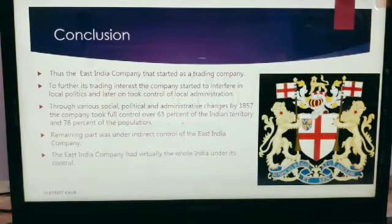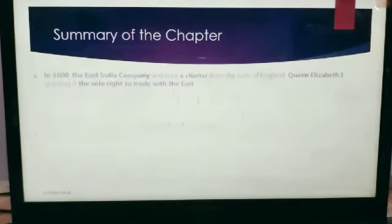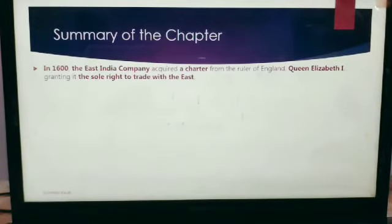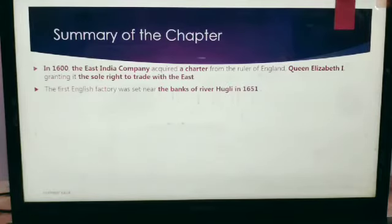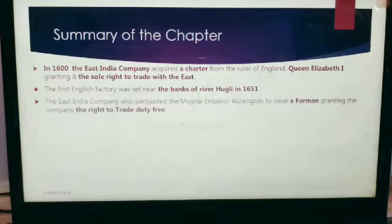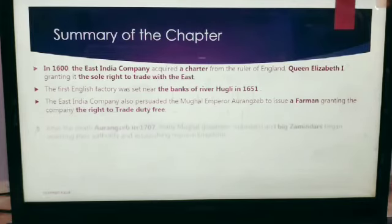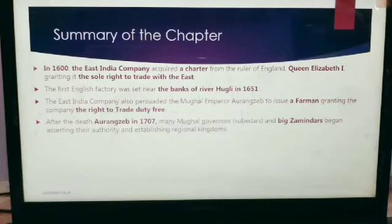Let's have a quick review of the whole chapter. The story begins in 1600 when the East India Company acquired a charter from the ruler of England, granting it the sole right to trade with the East. The first English factory was set up near the bank of the River Hooghly in 1651. The East India Company persuaded Mughal Emperor Aurangzeb to issue a firman granting the company the right to trade duty-free. After the death of Aurangzeb in 1707, many Mughal governors, subedars, and big zamindars began asserting their authority and establishing regional kingdoms.